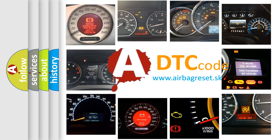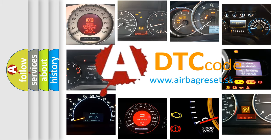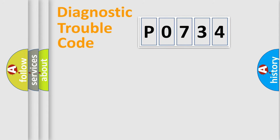What does P0734 mean, or how to correct this fault? Today we will find answers to these questions together. Let's do this.